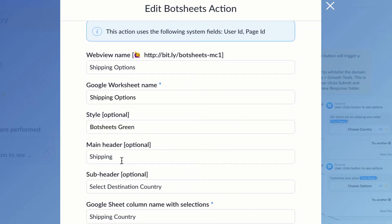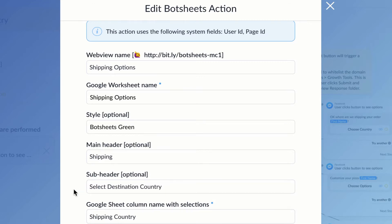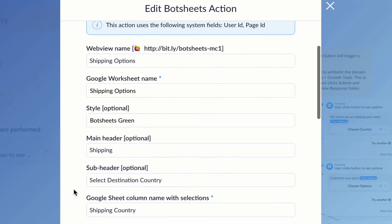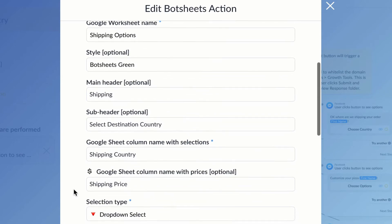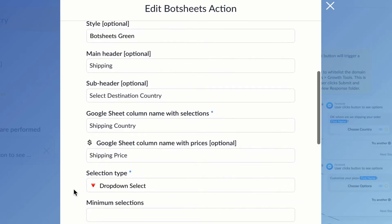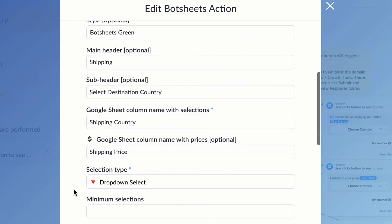Now I'm going to want a main header, so we're just going to call this 'Shipping.' And I'm going to have a sub header, so the sub header I'm going to make it a call to action for the user to select the destination country for the order.